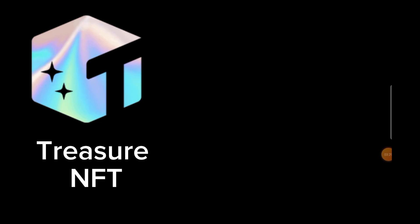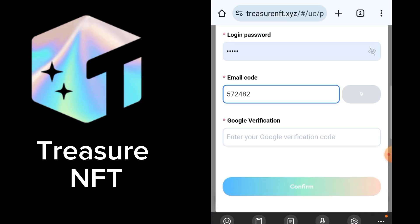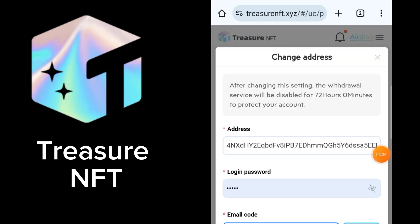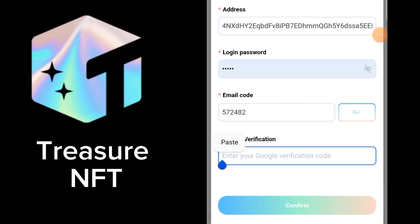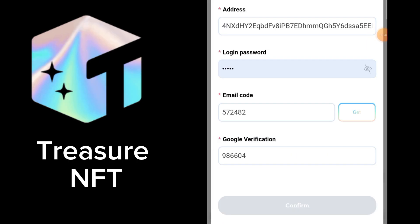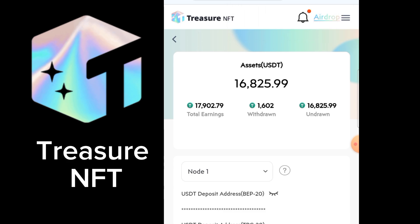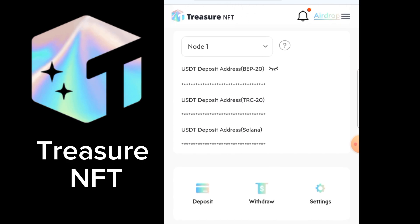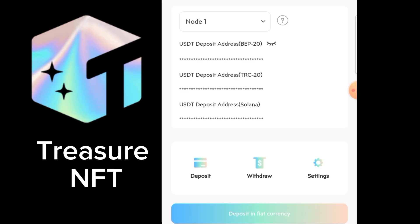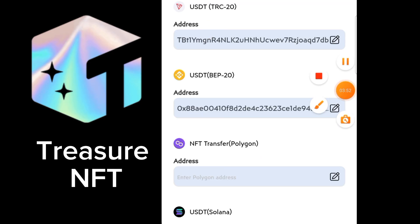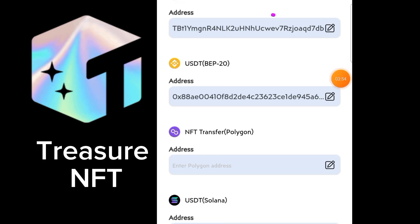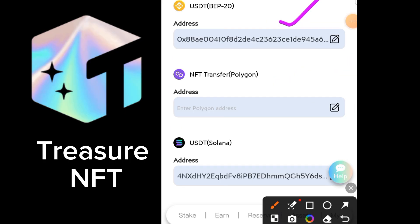The Authenticator app cannot be recorded, so this screen will appear black to you. We will copy the code and go back, then paste our Google verification code and select 'Confirm'. You can see our address has been successfully added. If you want to check, just click on Settings and here you can see all three addresses — Tron, BEP20, and Solana — have been added. Thanks for watching, see you in the next video.